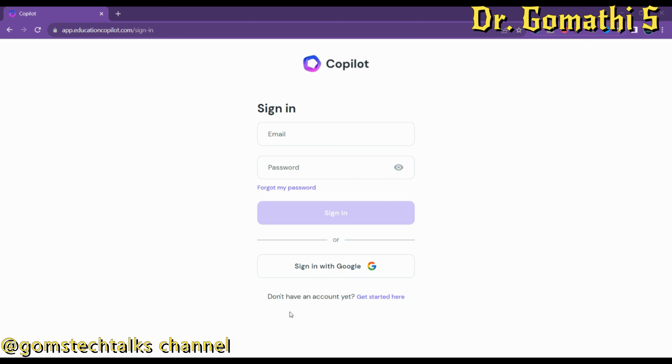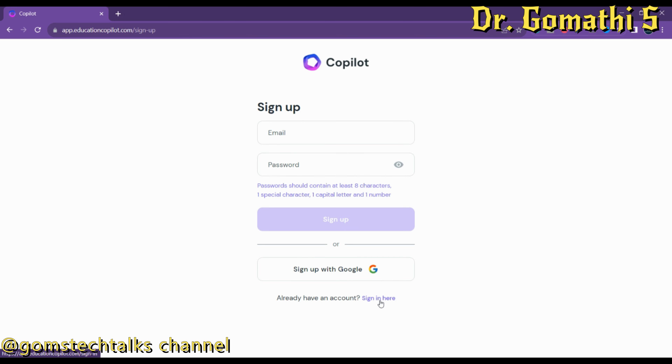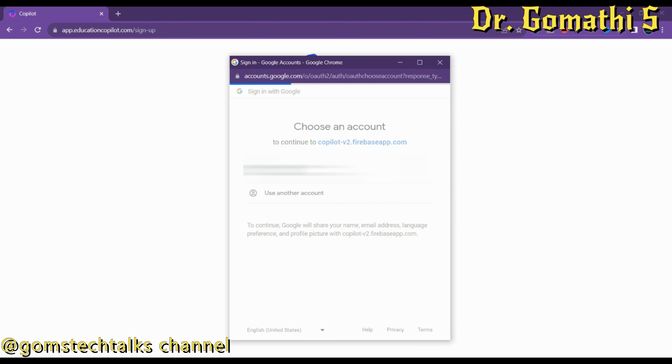To sign in, click 'Get Started' and then sign up with Google. If you have a Google account, simply click here — it will ask for your Gmail ID. Enter your Gmail ID to sign up with Google, then select your account and it will create an account for you.